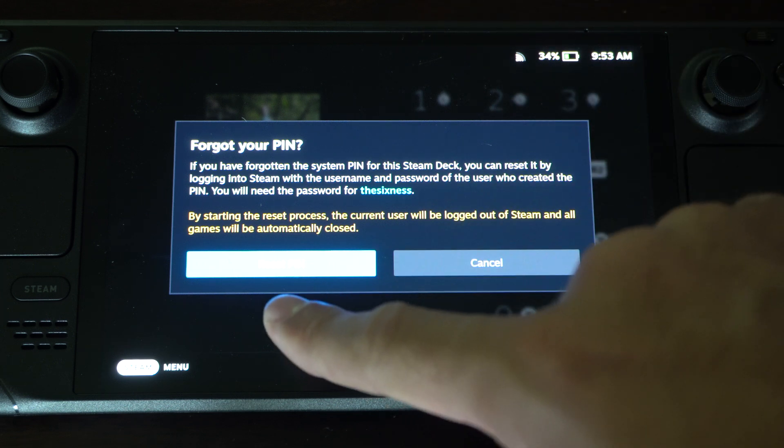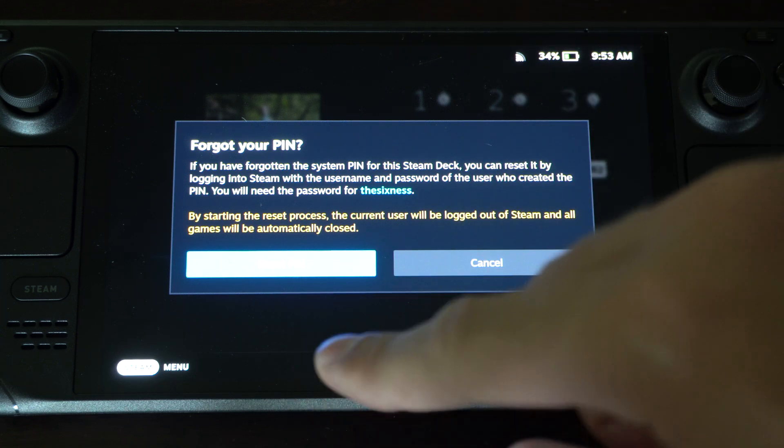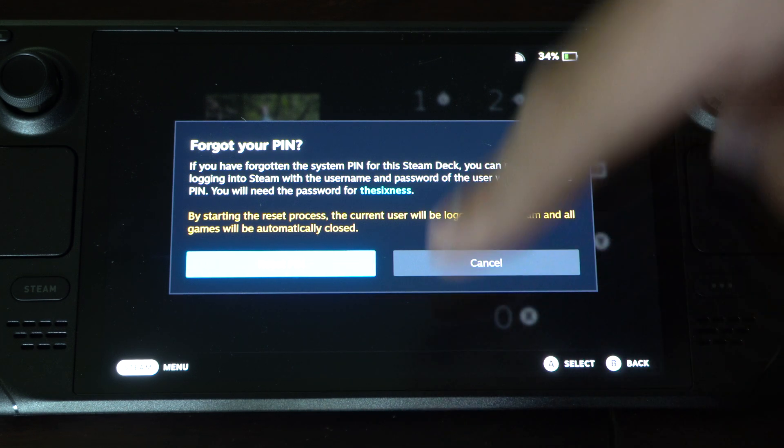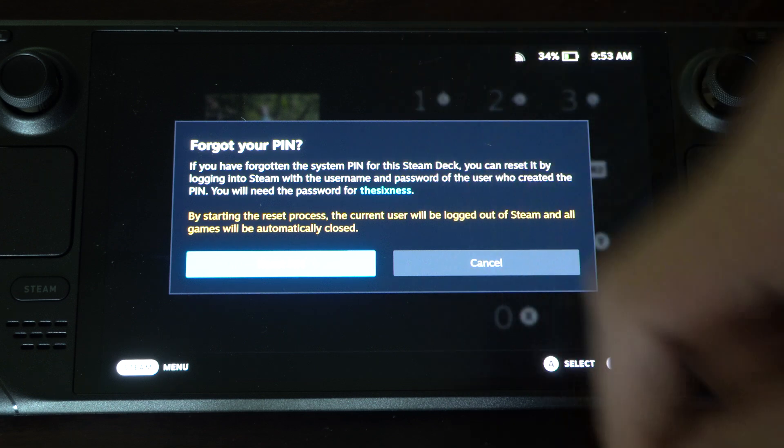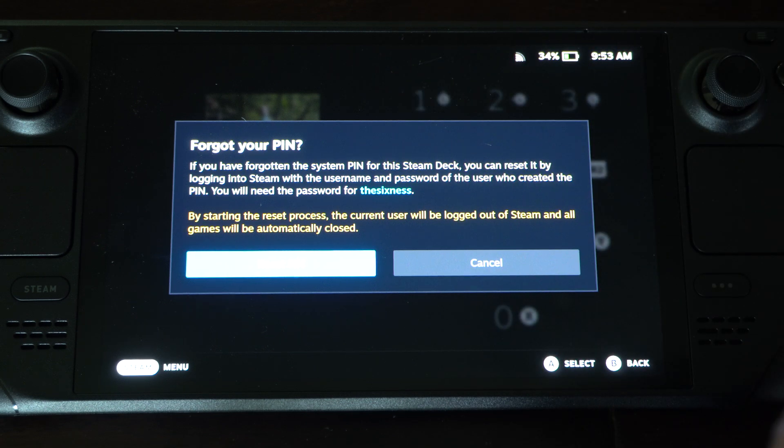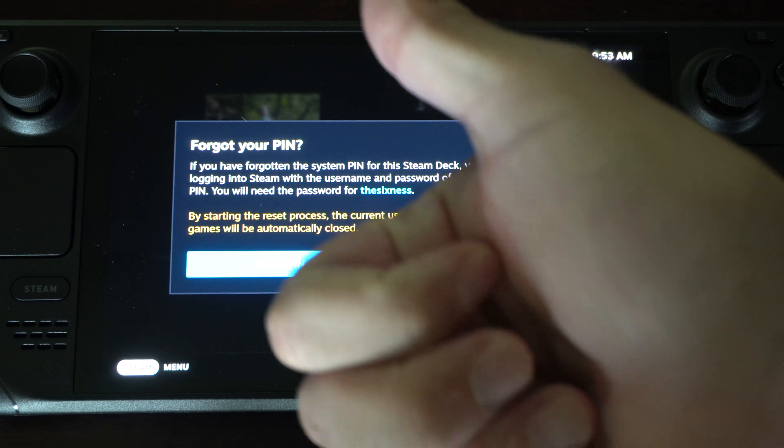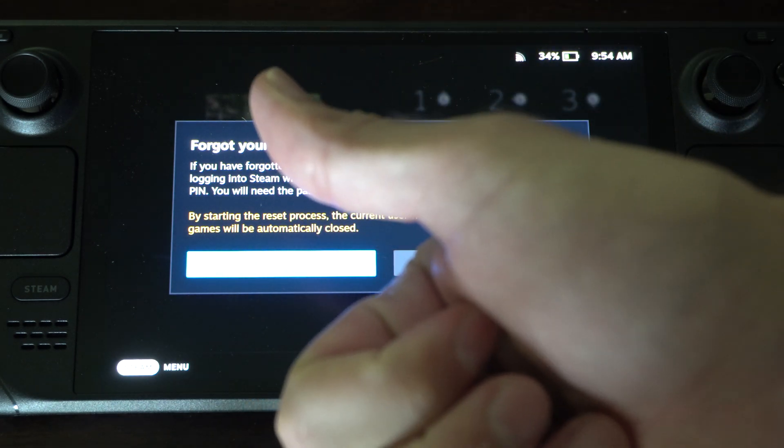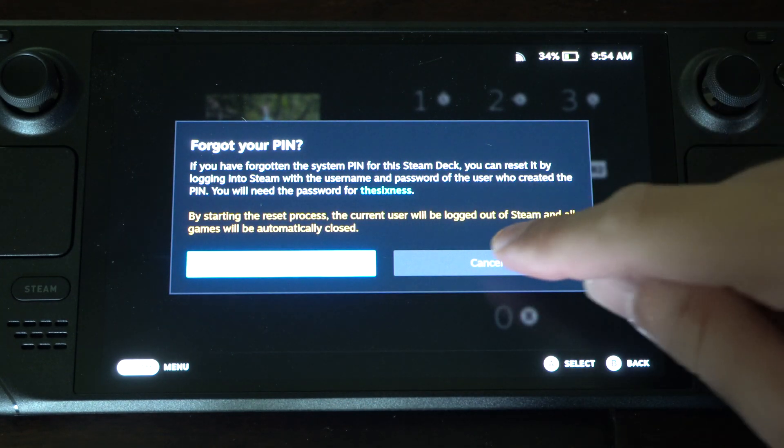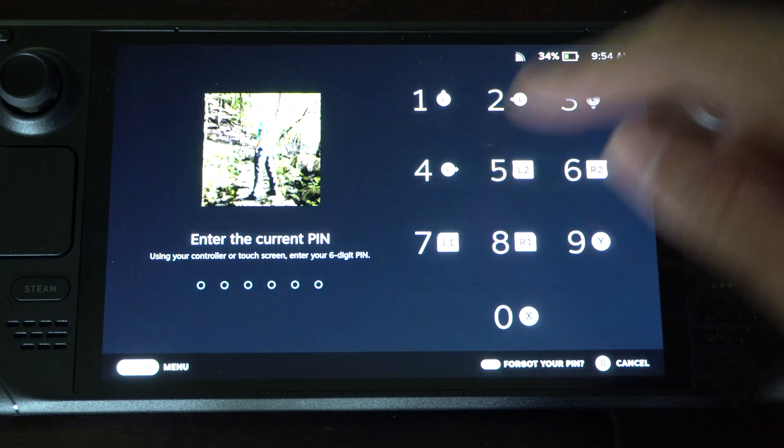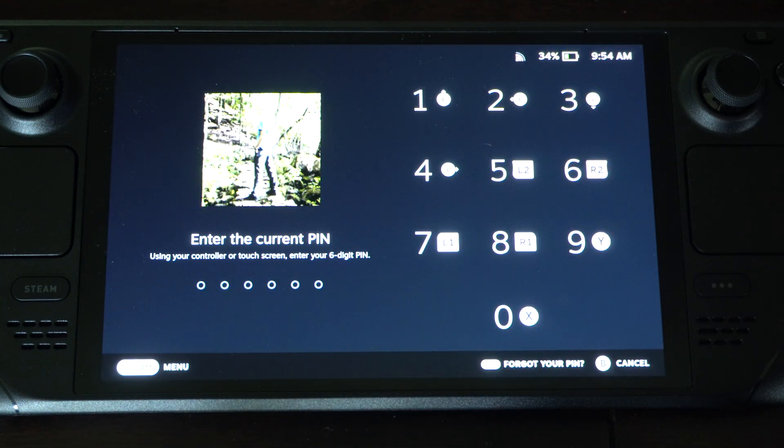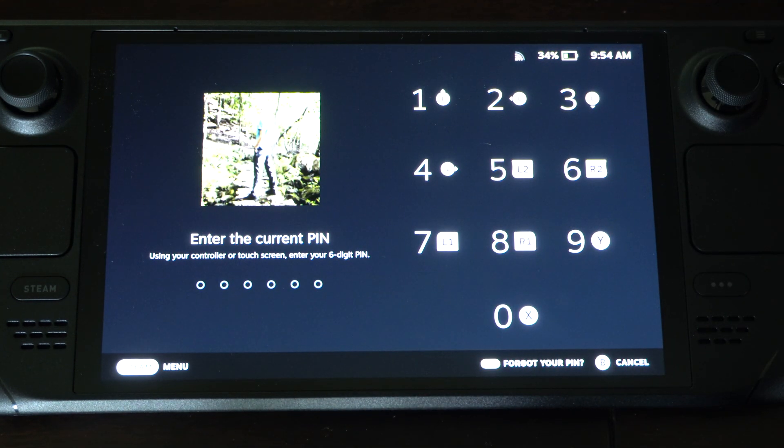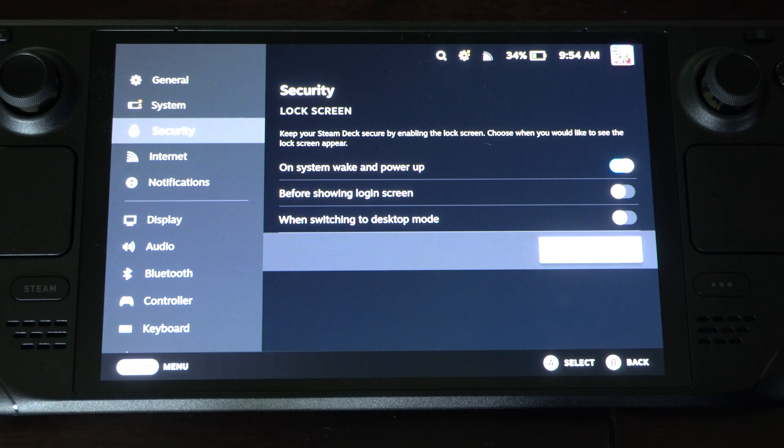So you're going to be logged out of Steam when you do this. And then when you sign back in, the pin will be reset. So just remember the password and the email, and you should be able to simply reset it by logging in. So it's that easy.